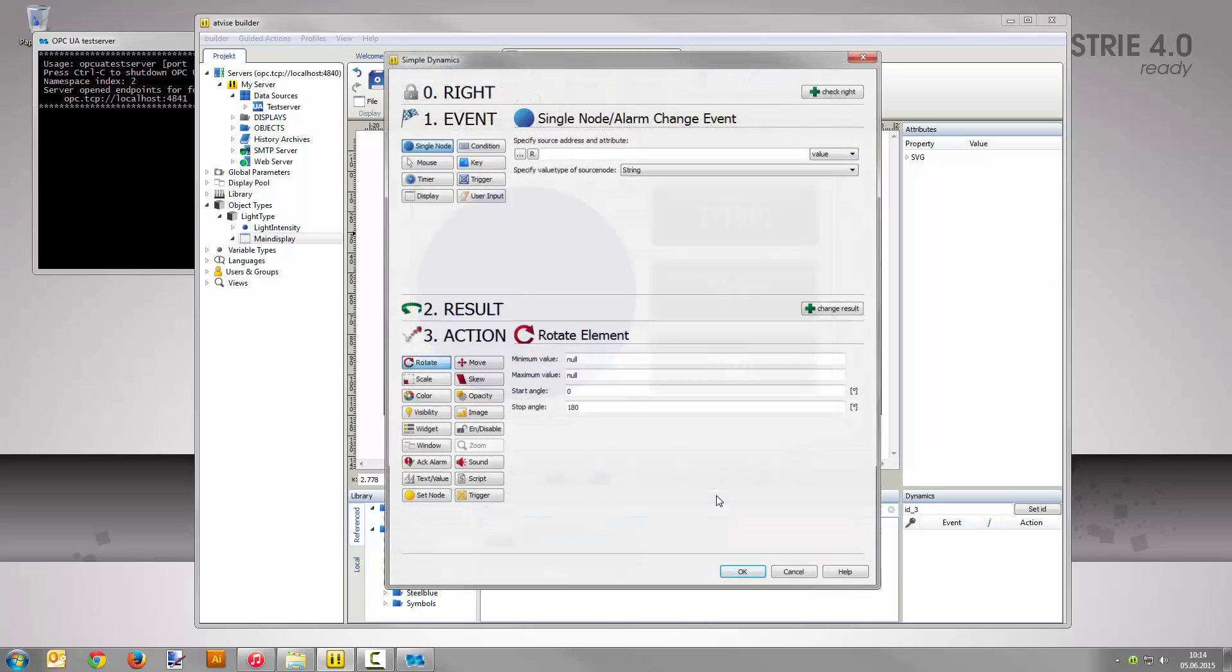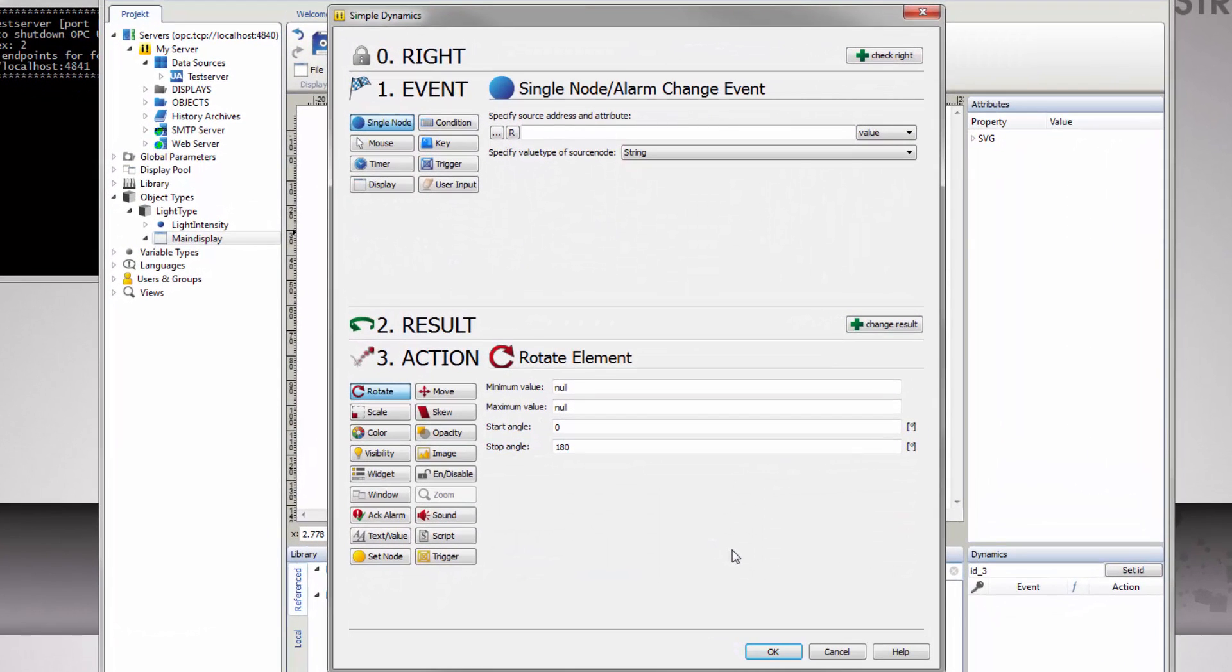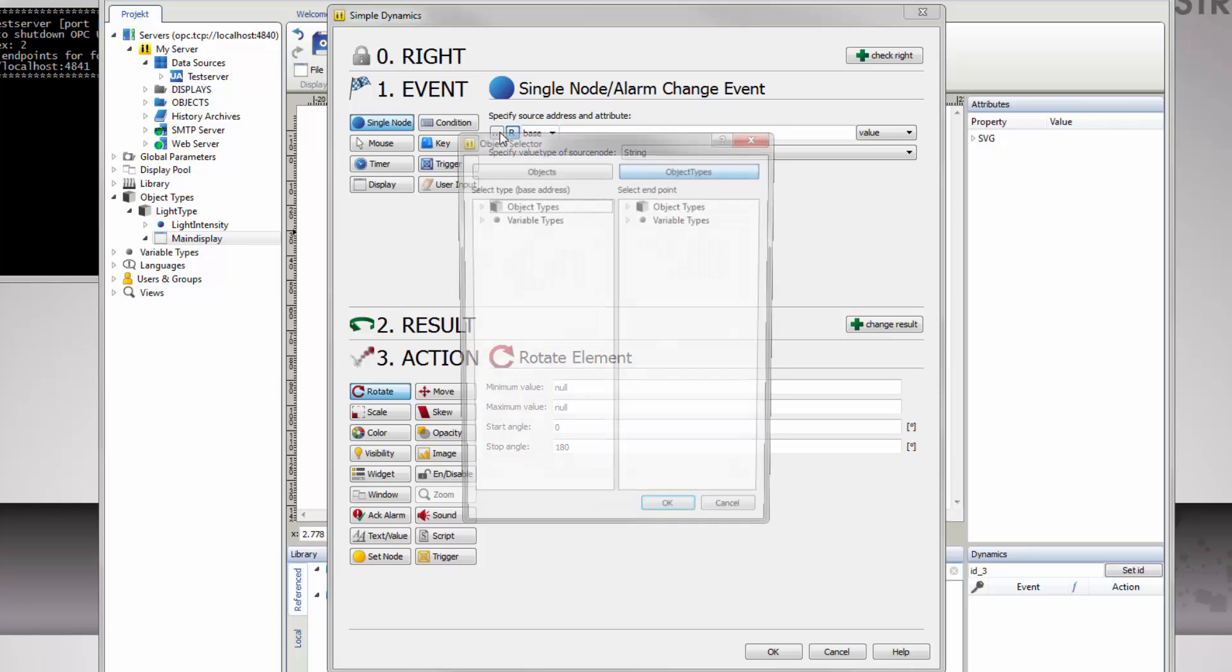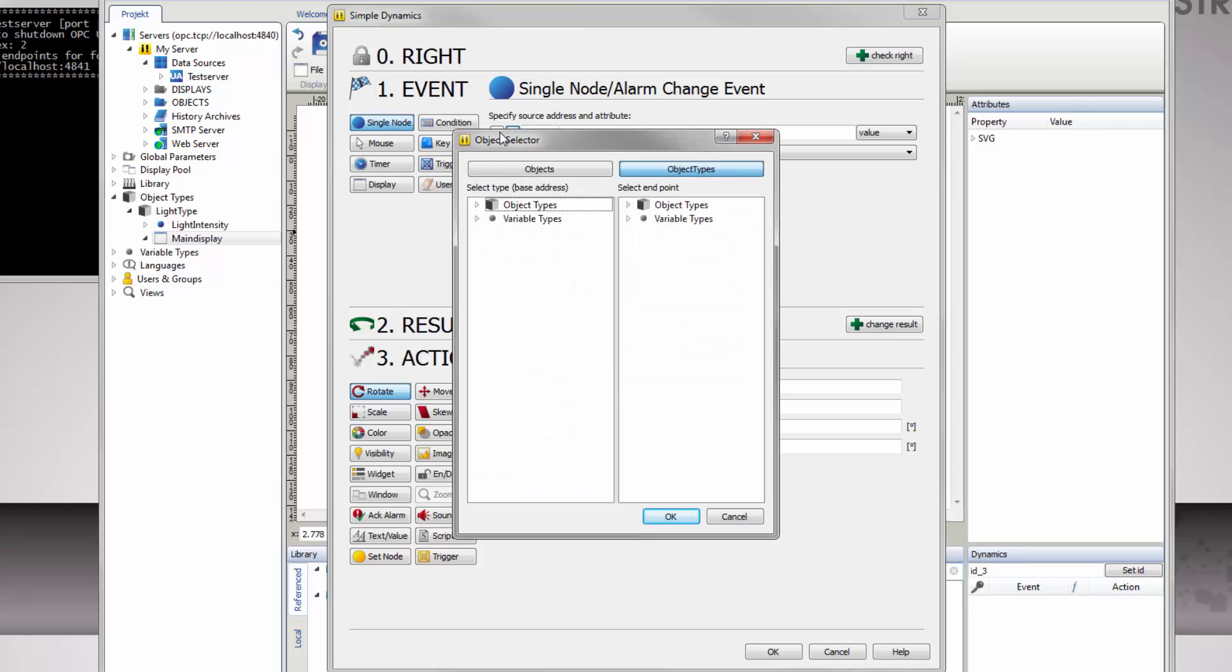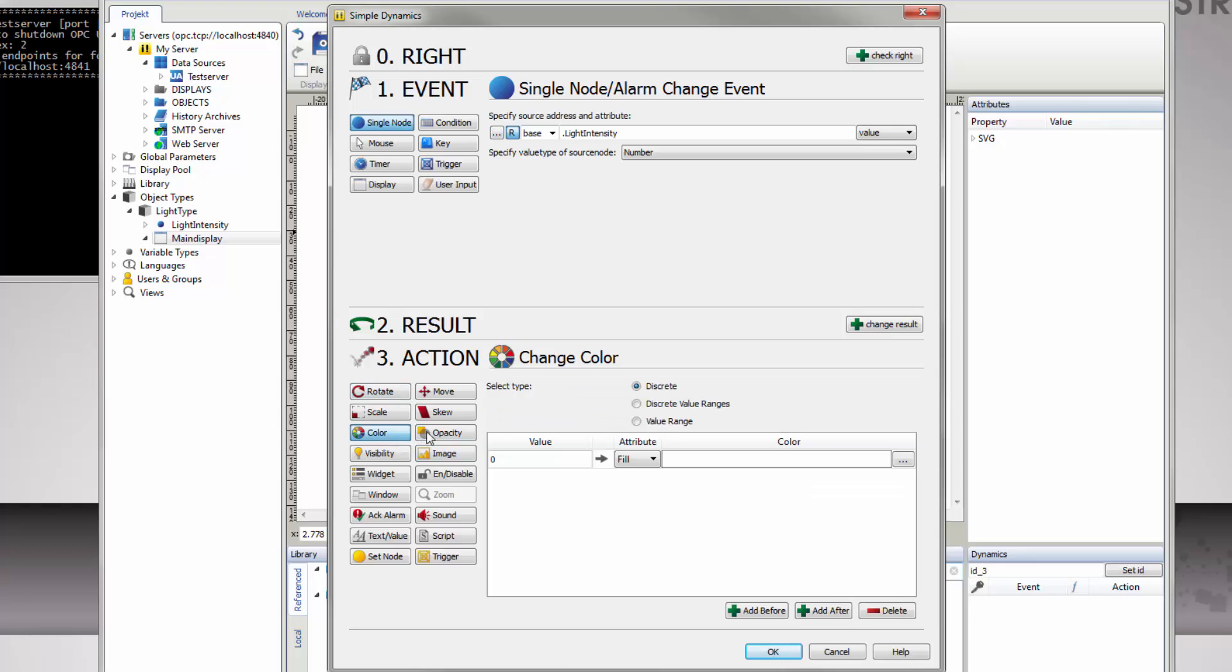To display the current light intensity, create a new dynamization by right-clicking the circle and select add simple dynamic. The pre-selection node for the event is correct. Activate relative addressing here as well by clicking the R button. Base must be selected in the drop down list. Then open the dialog for addressing with a click on the button with the three dots on it. In the left column, select light type as base address, and in the right one, light intensity as endpoint. Save your selection with OK.